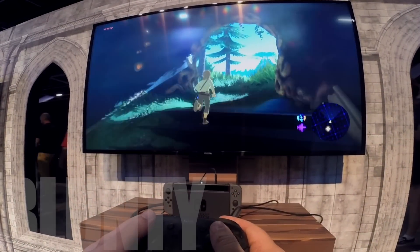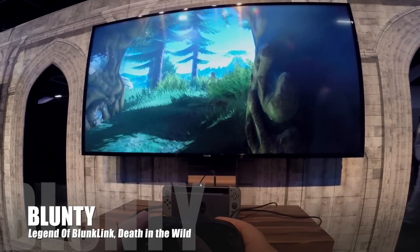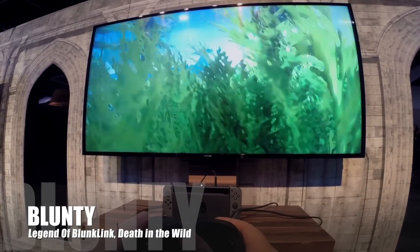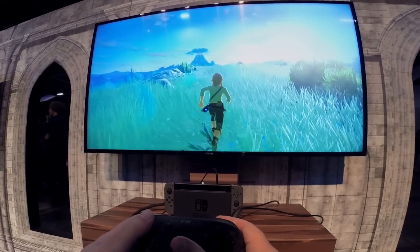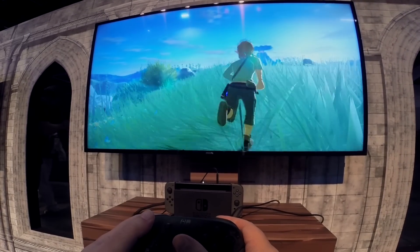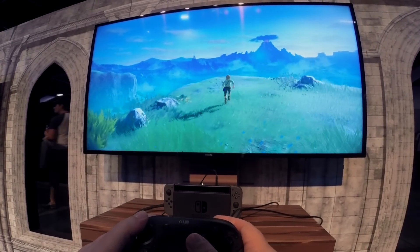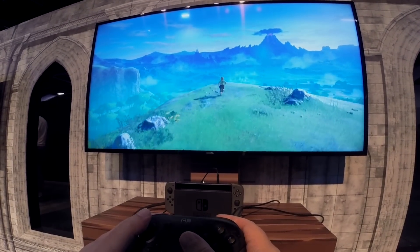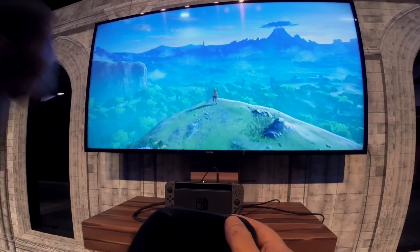Hello again, I am Blunty, and amongst my plans for when the Nintendo Switch launches in a few days is to do some Twitch streams, starting from unpacking and setting up in my first play sessions immediately after I get back to the lair from the midnight launch.